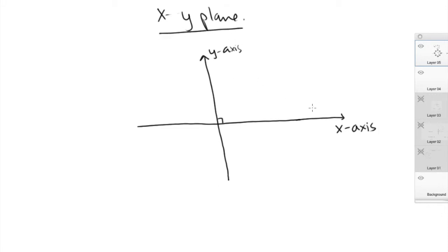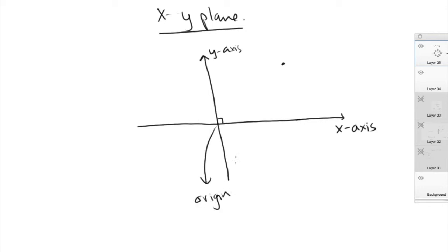In an XY plane, you can identify a point exactly using numbers. To find the exact location of a point, you number your axes. The point where your two axes intersect is known as the origin, and it's given a value of zero. On the horizontal X axis, you number it like a regular number line: one, two, three, four going right. On the right of the origin you mark positive values, and on the left you mark negative values: negative one, negative two, negative three, and so on.